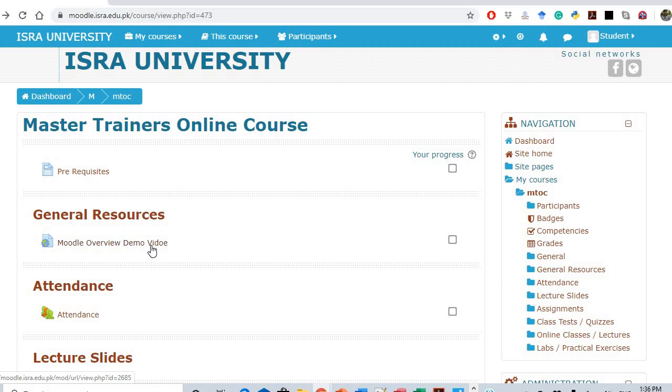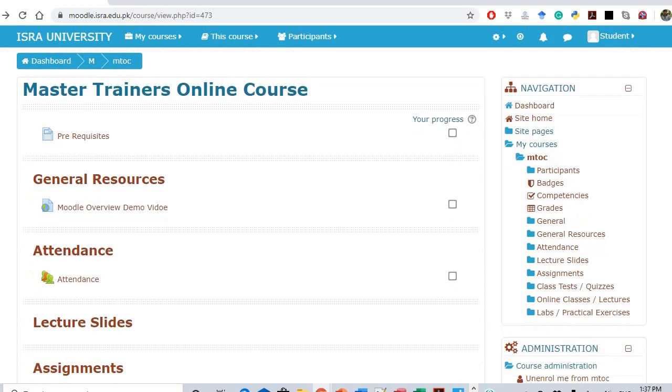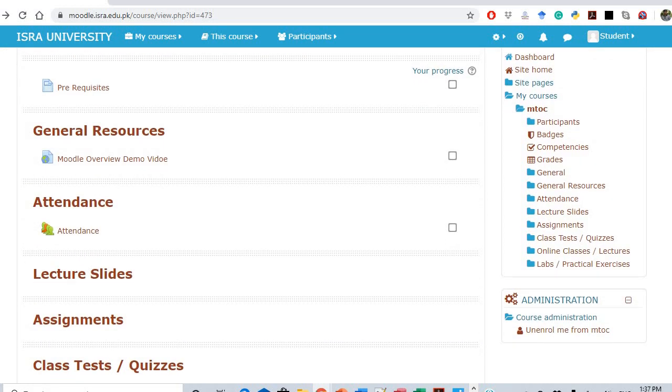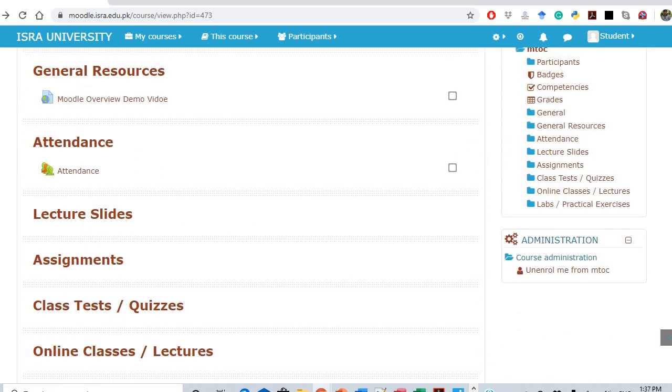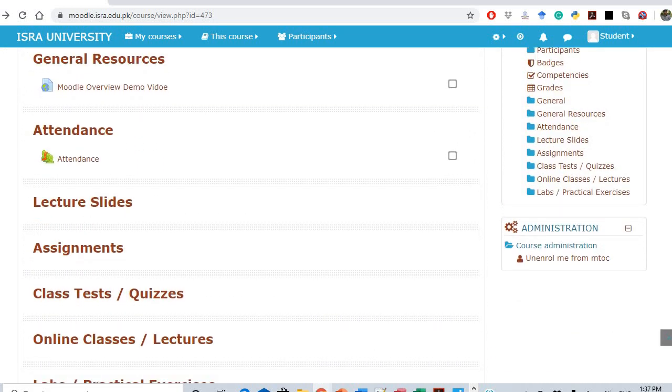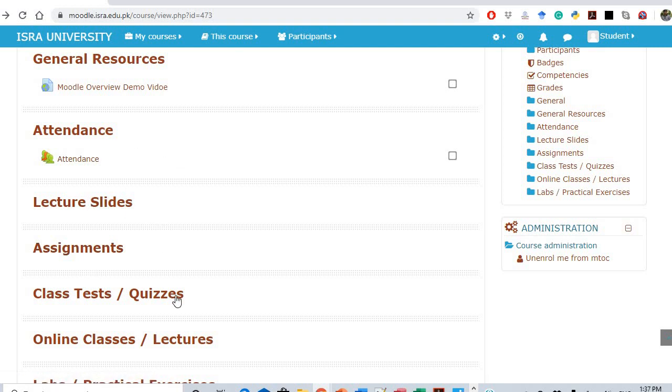That video is uploaded by me on YouTube, and this is the YouTube link. Different sections can be seen here which are empty right now, for example: attendance, lecture slides, assignments, class tests/quizzes, online classes/lectures, etc.